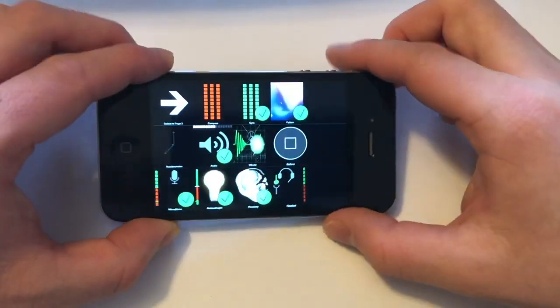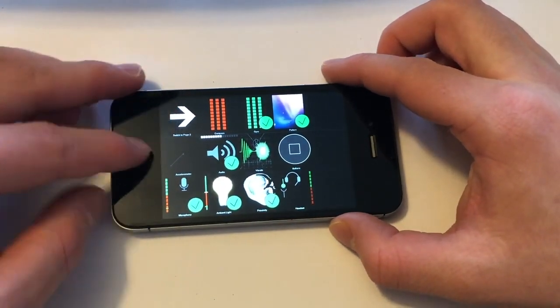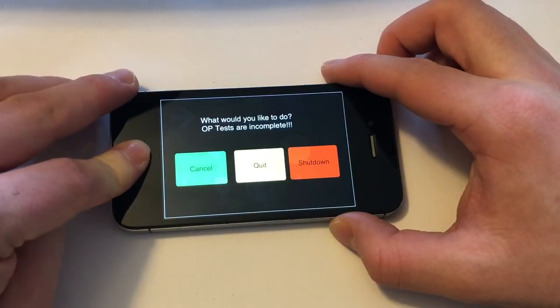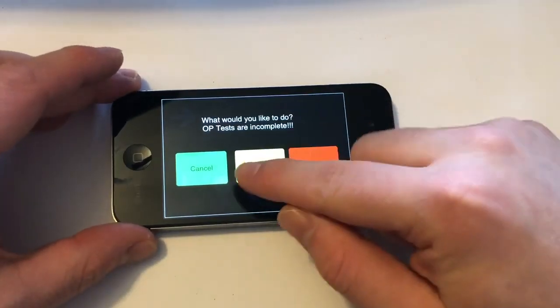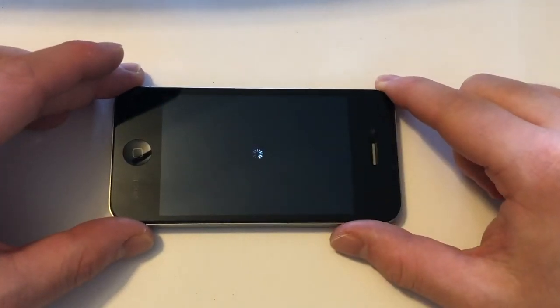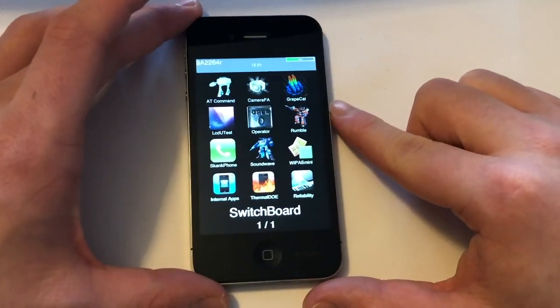Out of the two developmental operating systems, Switchboard is the more common one. Definitely not to be underappreciated if you find a device running it, but now let's look at the rarer one.